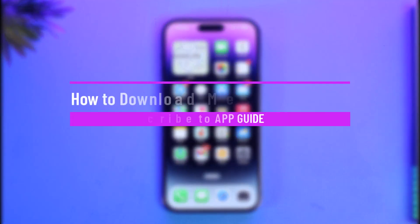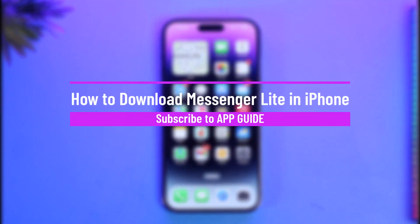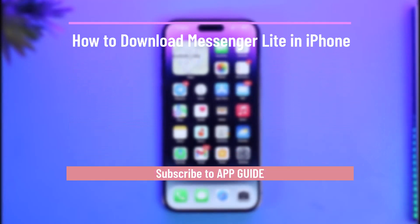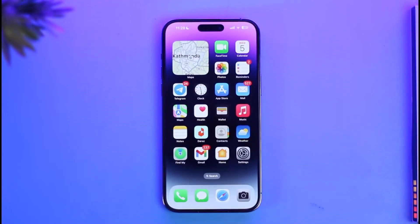How to download Messenger Light on iPhone. Hi everyone, welcome back to our channel App Guide. In today's video I will simply guide you through the steps on how you can download Messenger Light on your iPhone, so make sure to watch this video till the end.